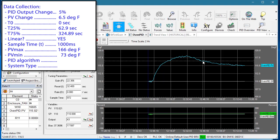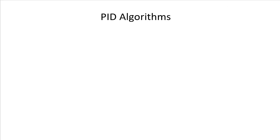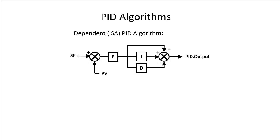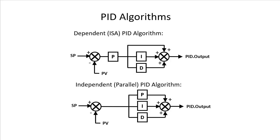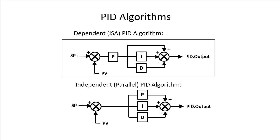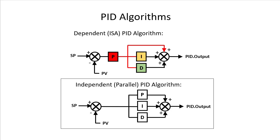We also need to know which PID algorithm we have. The two most common ones are the dependent or ISA version and the independent or parallel version. In this one, the I and the D coefficients depend on the value of P. Every time you change P, you have to adjust I and D. In the independent version, you can adjust each coefficient independently because they don't affect each other. Each coefficient just contributes to the overall result.